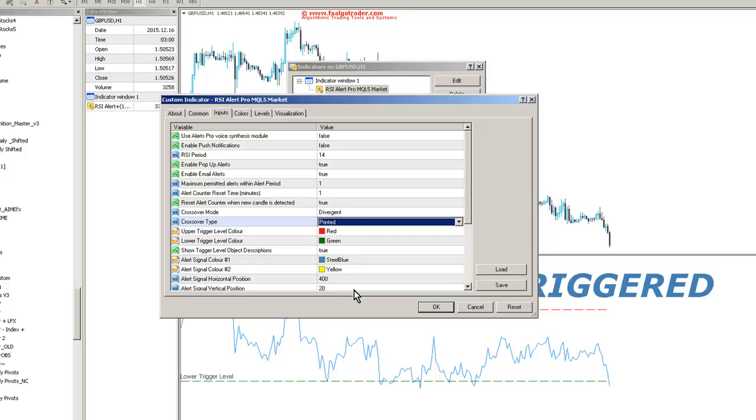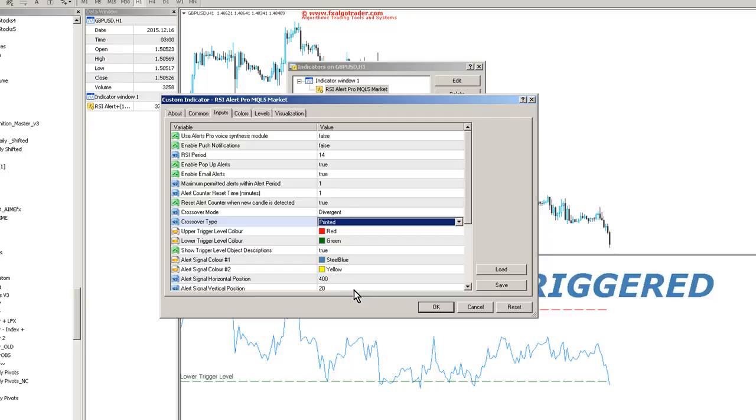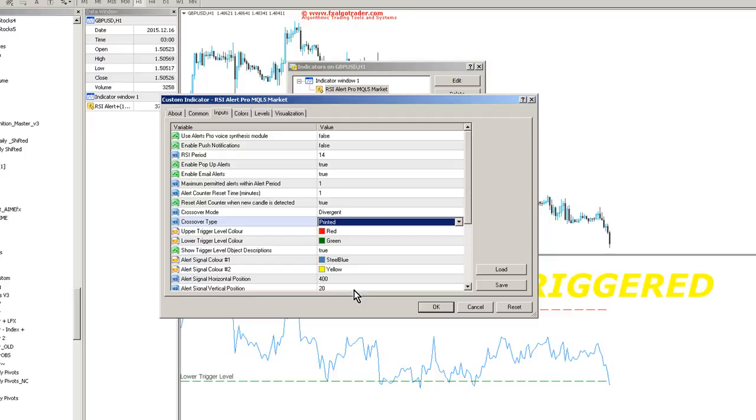So we can control exactly the nature of these crossovers. And touch trigger levels will tend to get you into the market a little bit quicker. But the actual type of RSI crossover may not confirm.